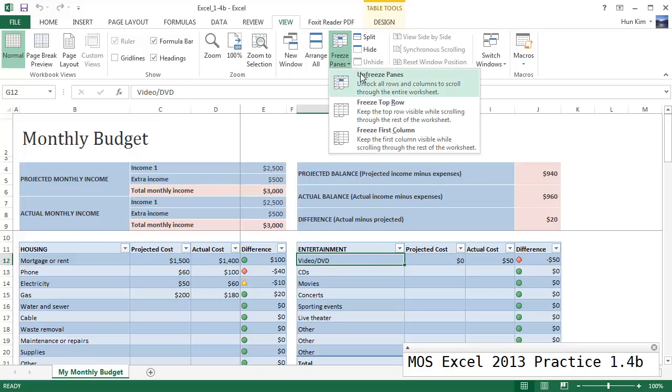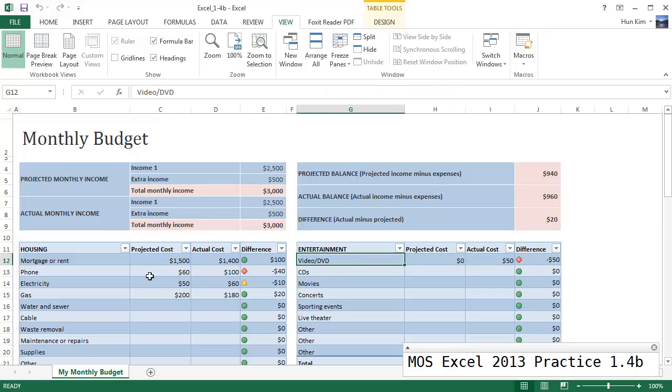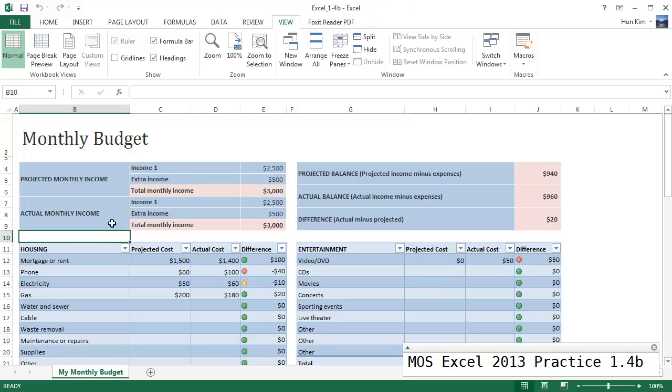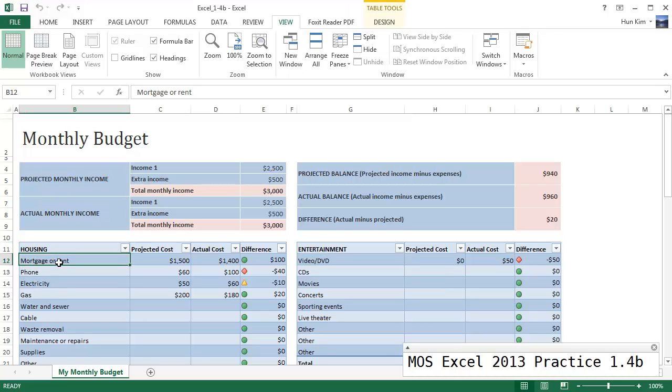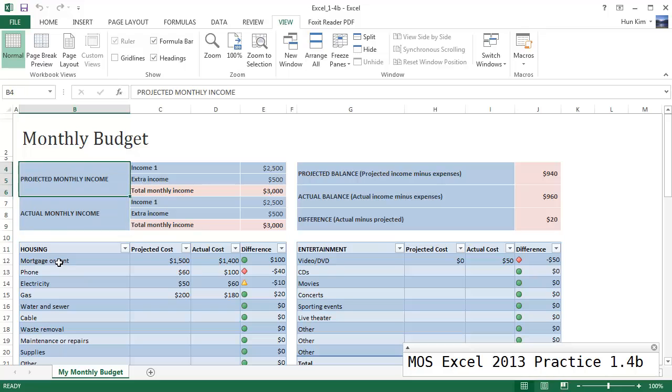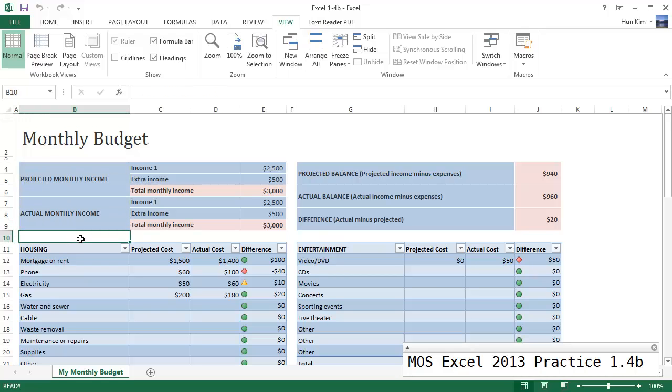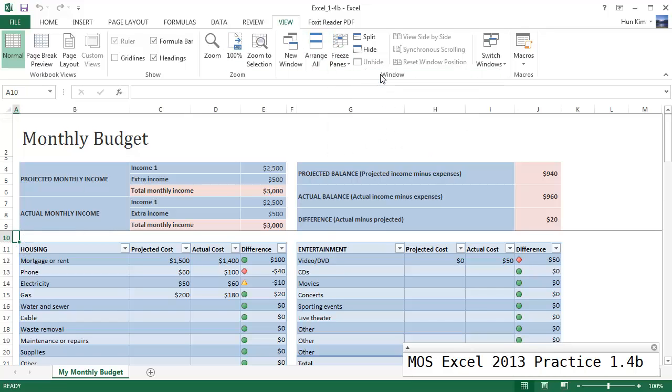So let's unfreeze the panes. If the goal is to simply freeze the first X number of rows, just place the selected cell one cell under the row that you want to make sure it's frozen. So in this case, the first line.